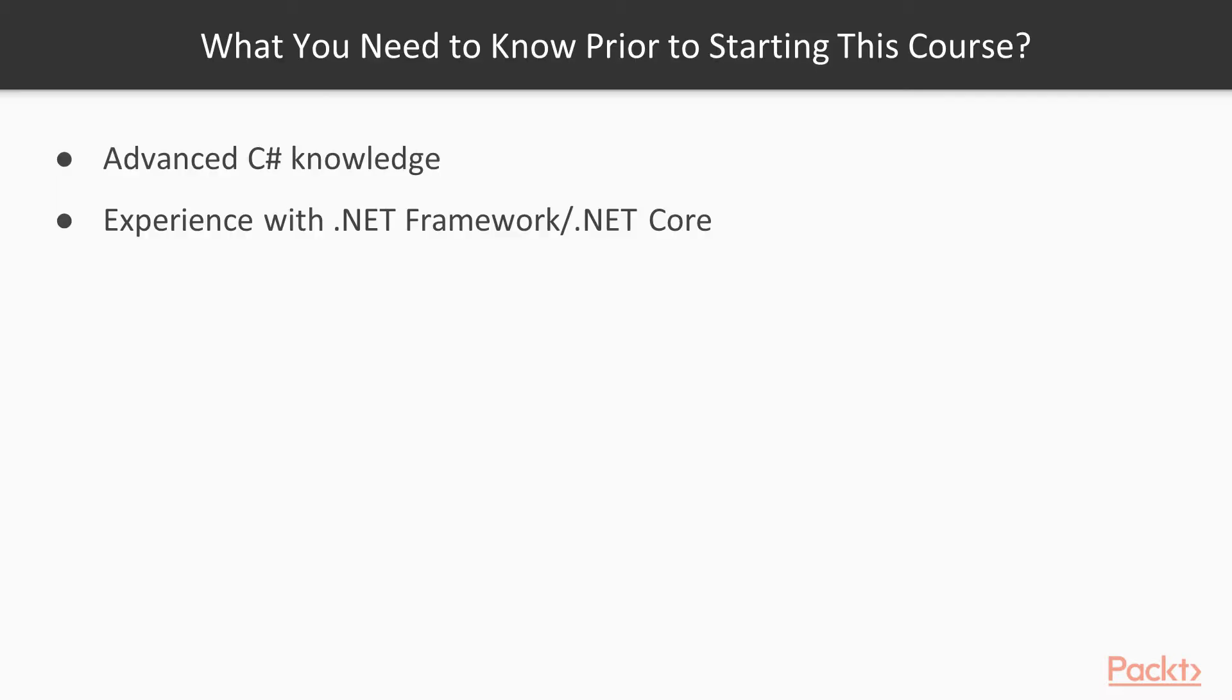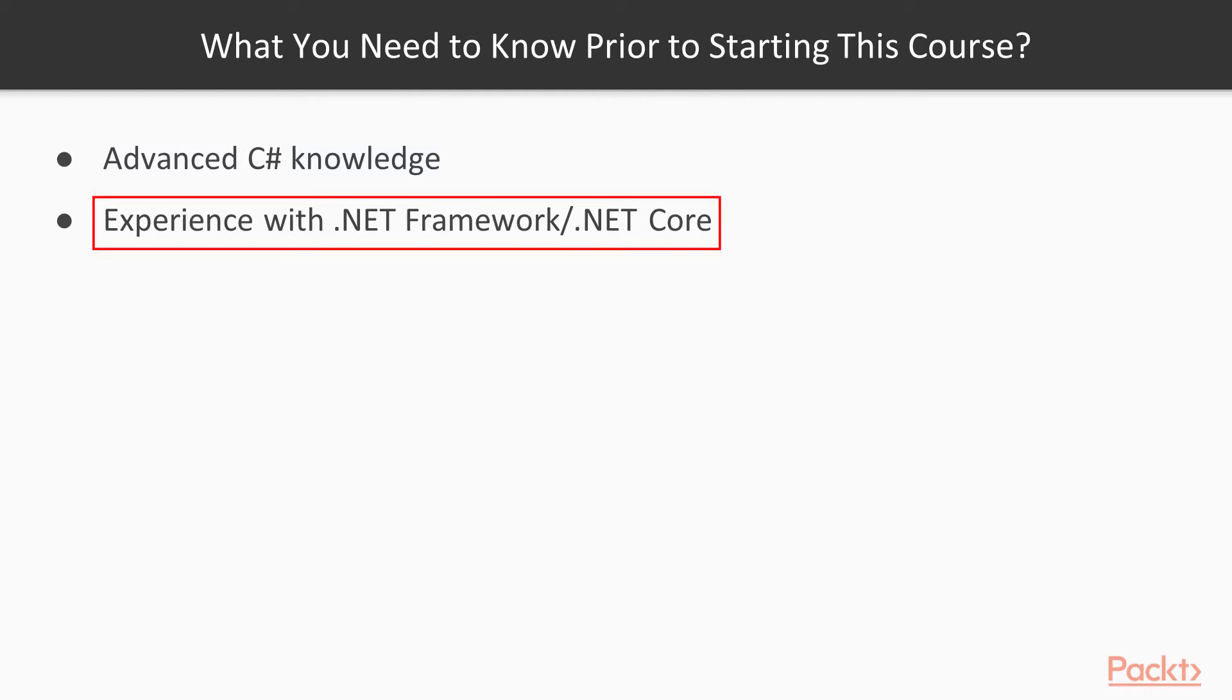Before you start watching this course, it is important for you to have worked with C# more extensively in the past, as this course will not explain the simple stuff. Some experience with either .NET Framework or .NET Core is also important.